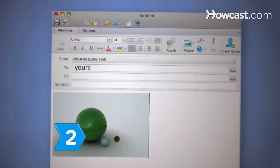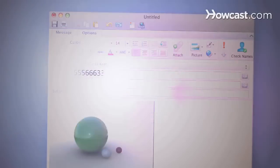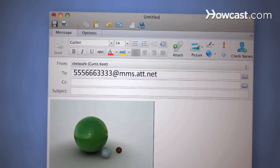Step 2. Get the recipient's email address to send a JPEG to a computer, or the recipient's phone number and multimedia messaging domain.